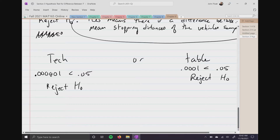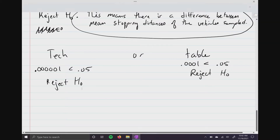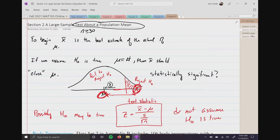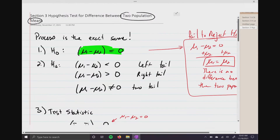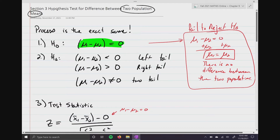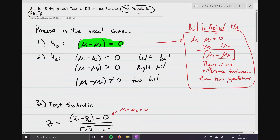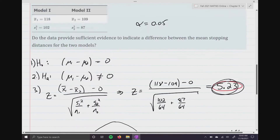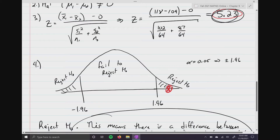As you can see, even though this is a different test — in section two we were only testing one population mean, and in section three we're talking about two population means — the approach and idea are exactly the same. That is why hypothesis testing is so important. It is a scientific process for testing a claim. The process is the same, and that's what we're trying to teach.